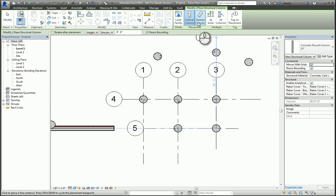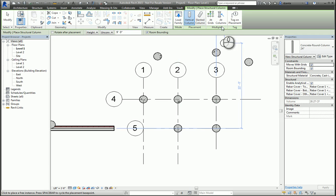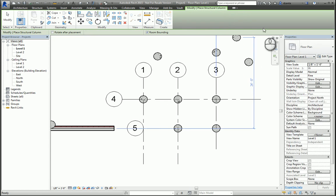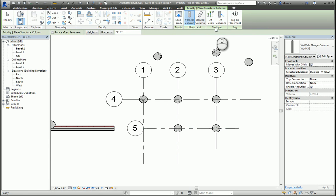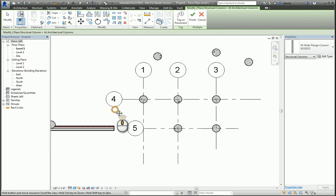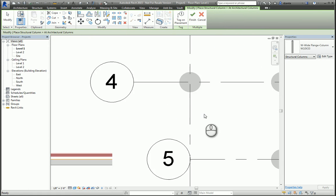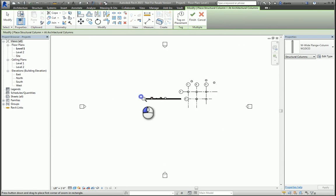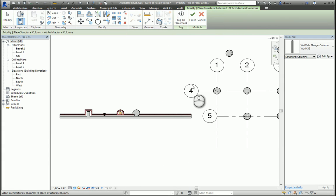Lastly, with structural columns, you can actually place them at architectural columns. And what that means is that maybe you're using a wide flange column, and you need to actually place it in the architectural column like so. And it embeds itself inside that column.